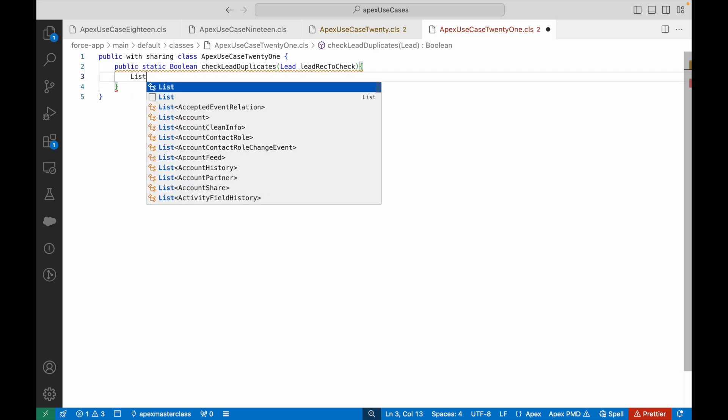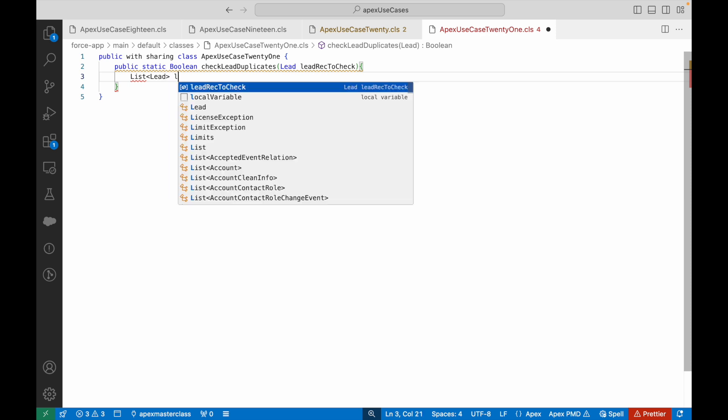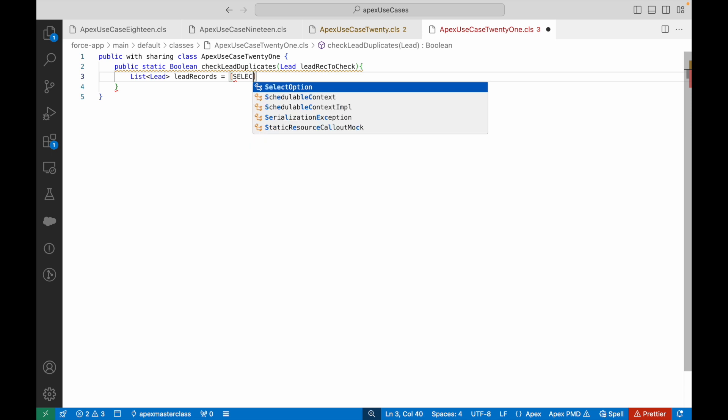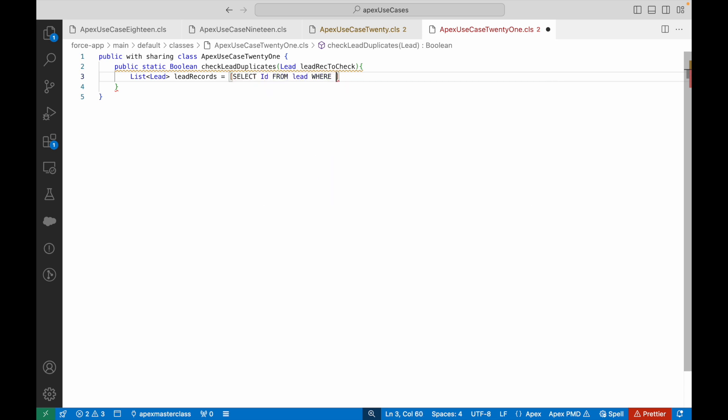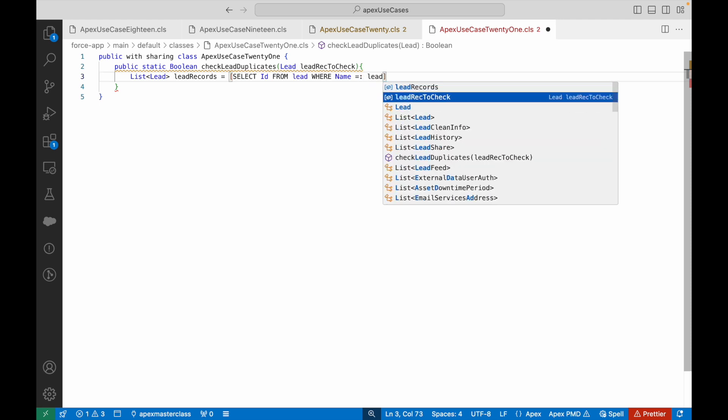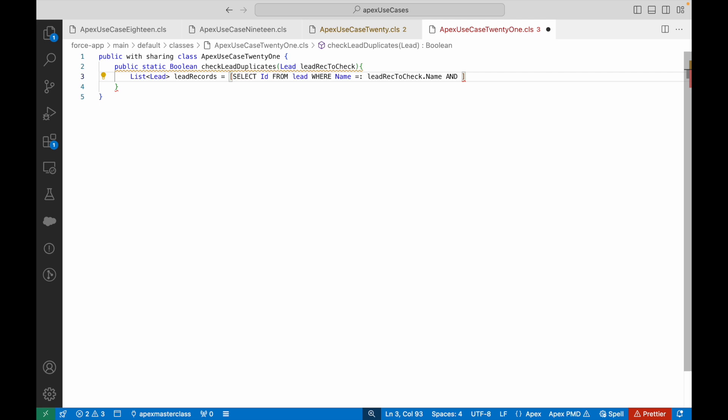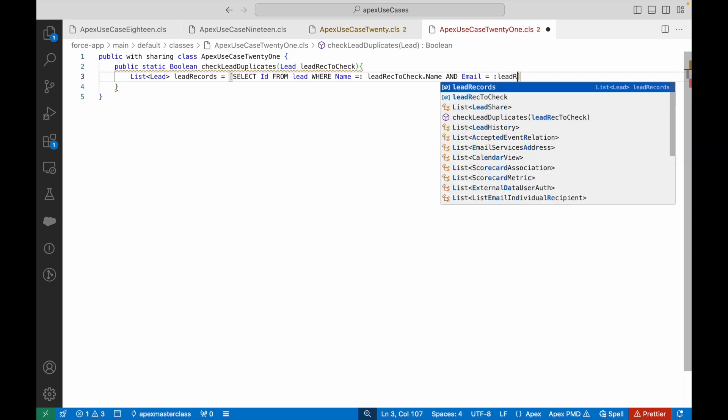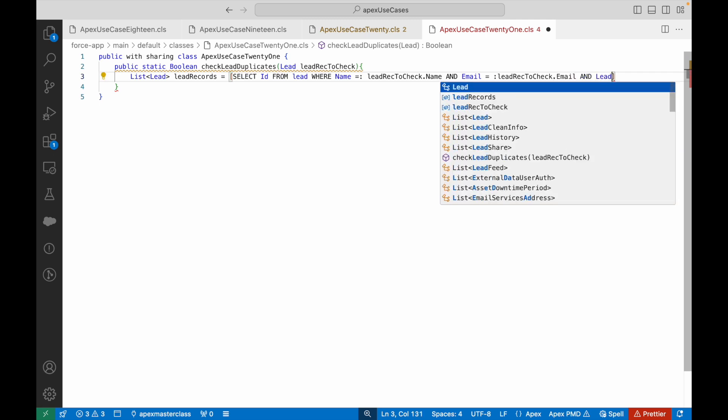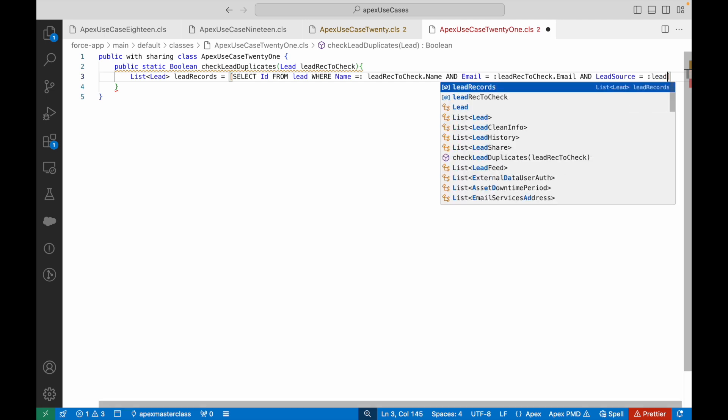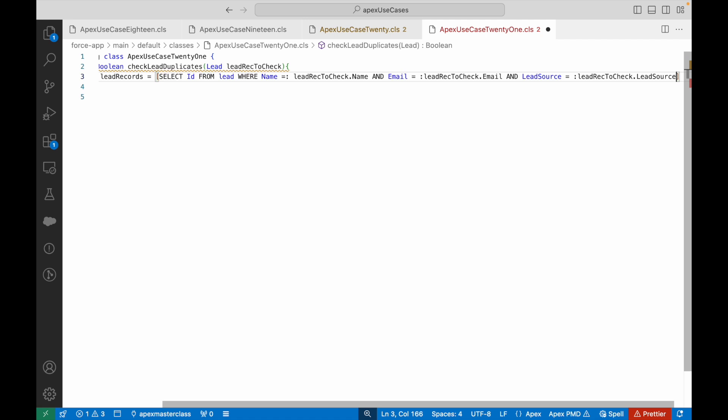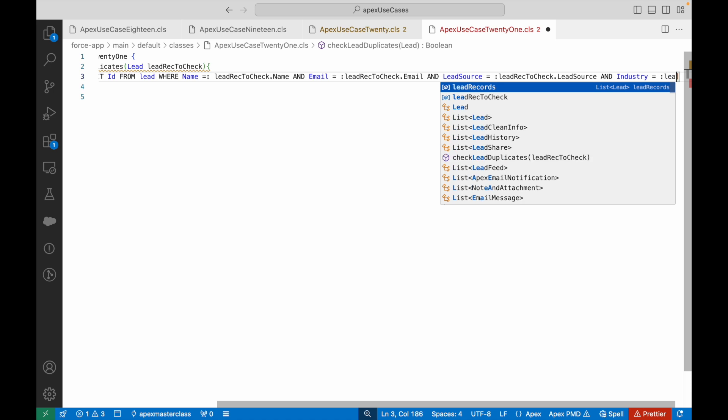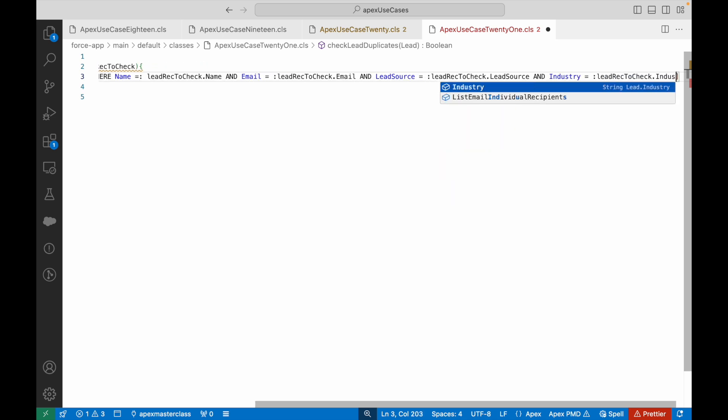It's a list of lead records. I'll say SELECT ID FROM Lead WHERE Name equals leadRecToCheck.Name AND Email equals leadRecToCheck.Email. I think you get the hang now. So LeadSource equals leadRecToCheck.LeadSource AND Industry equals leadRecToCheck.Industry.